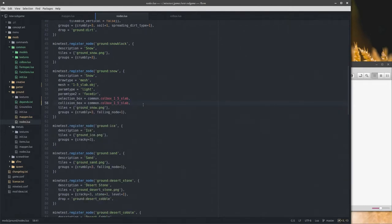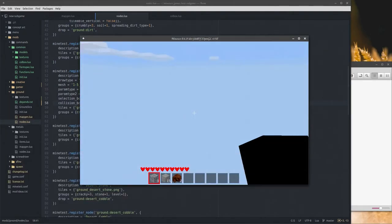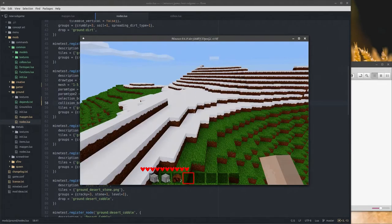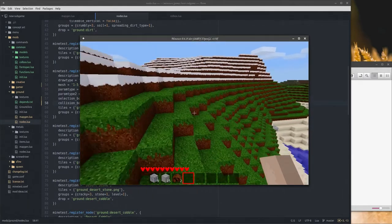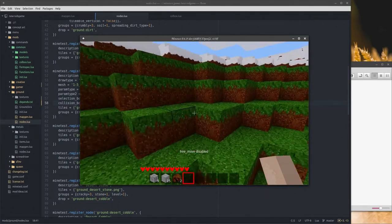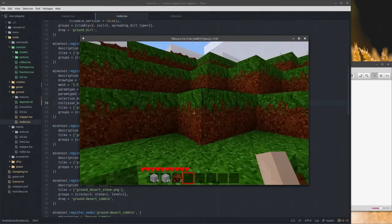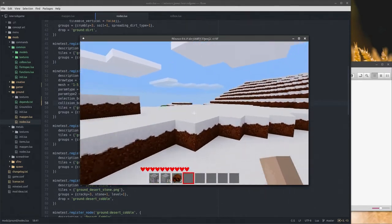It reduces file size by a very negligible amount, because after all we are talking about text, and for anybody that knows anything about computer systems, text takes up the absolute least amount of space ever.